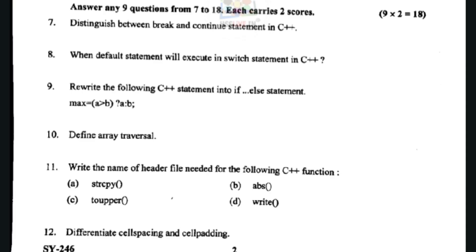It is very important to know the header files needed in C++ functions. Next, we will differentiate between cell spacing and cell padding. Cell spacing specifies the space to be left between cells. Cell padding specifies the spacing between the cell border and the cell content.